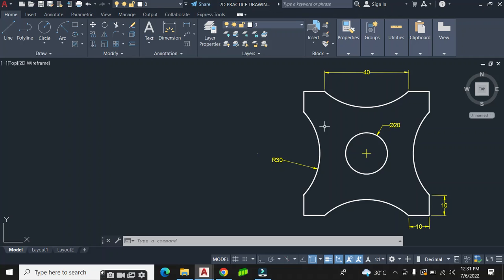Hello. Now here on the screen I have a simple 2D geometry for beginners to practice with. I'm going to recreate this very geometry using the specified dimensions shown here.